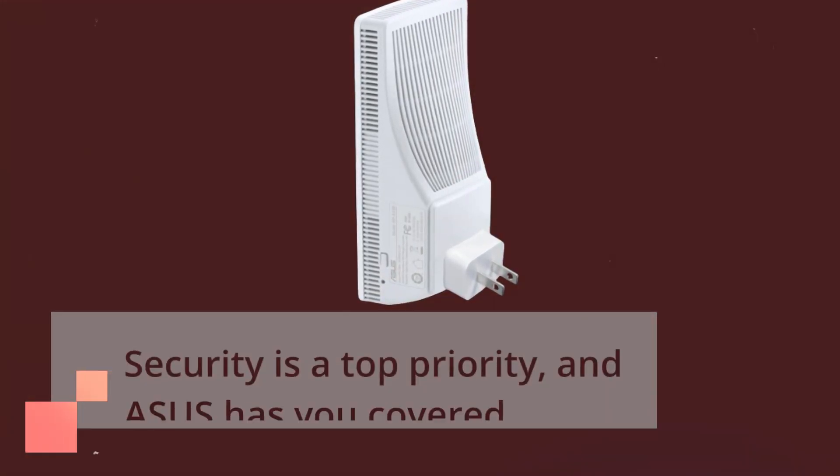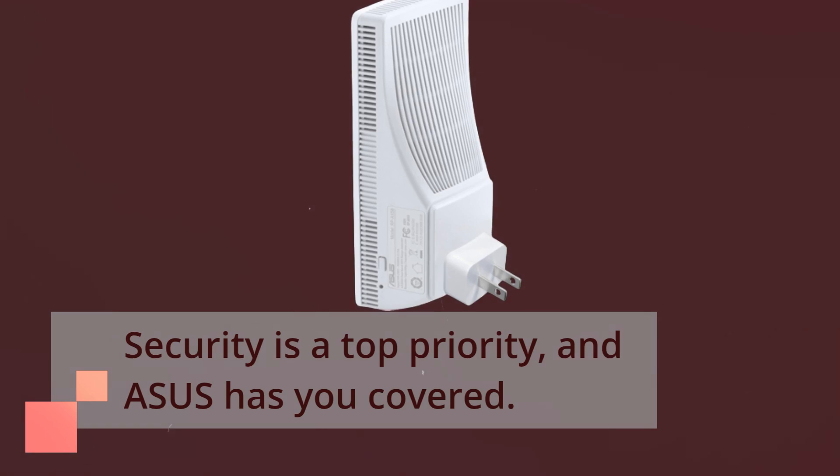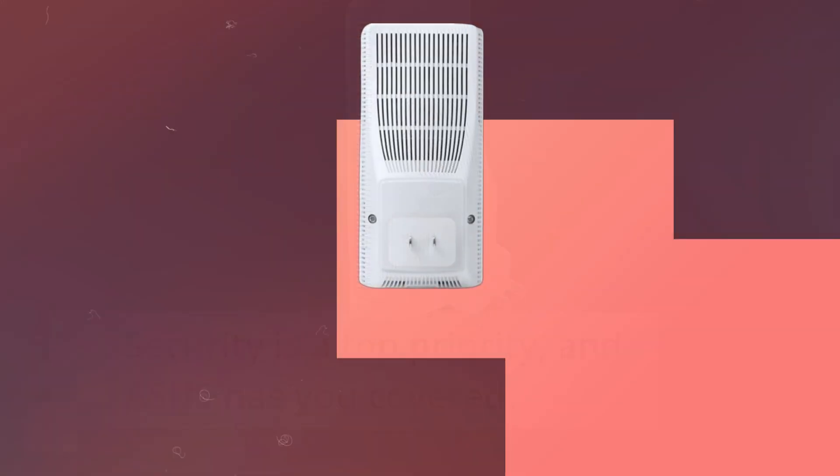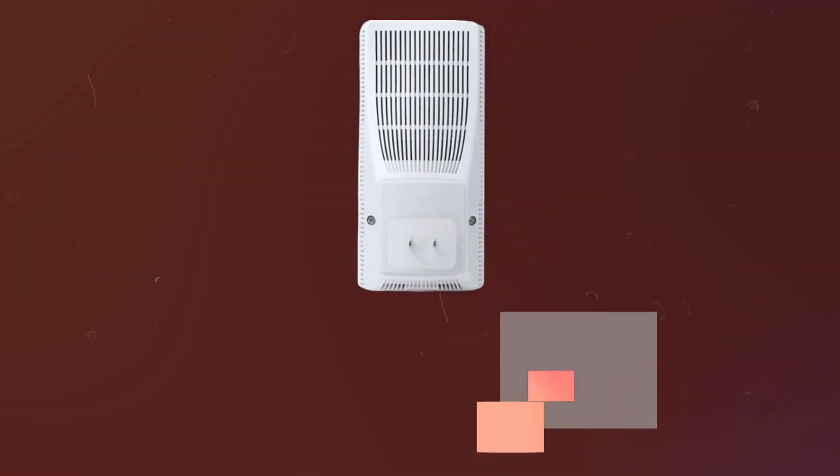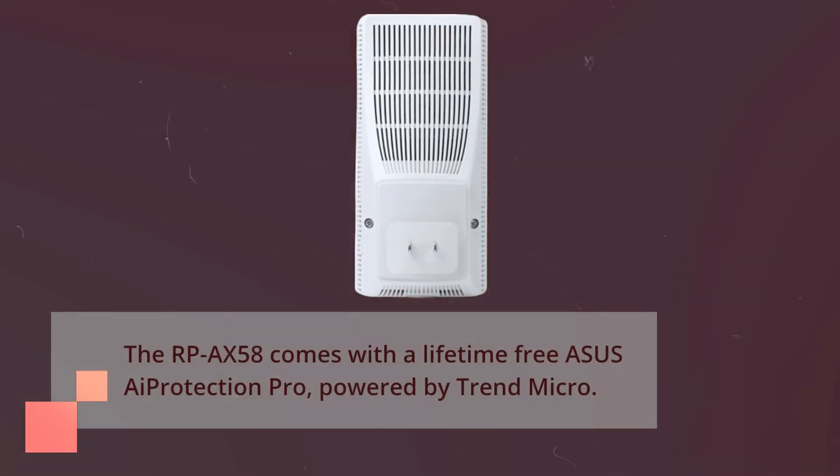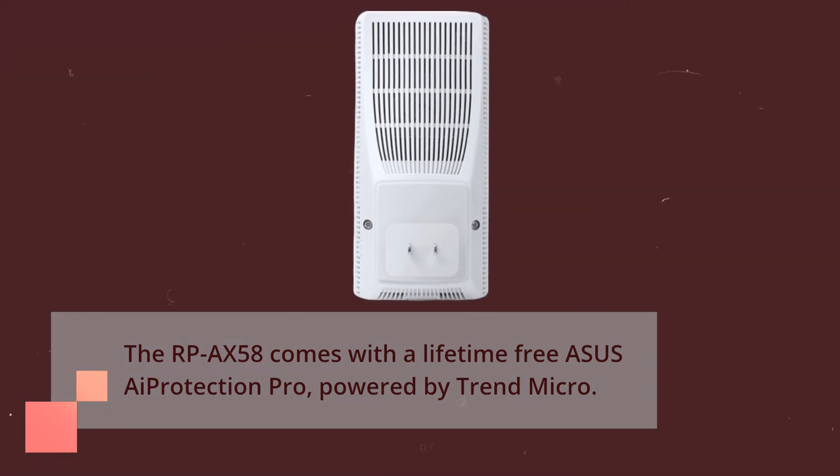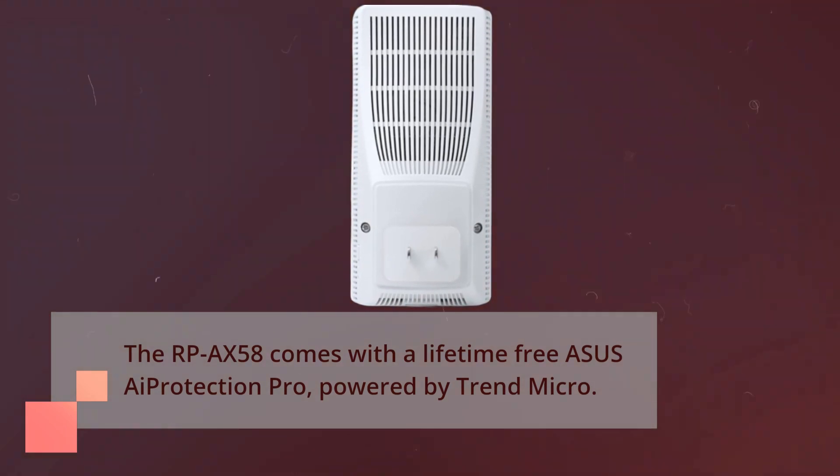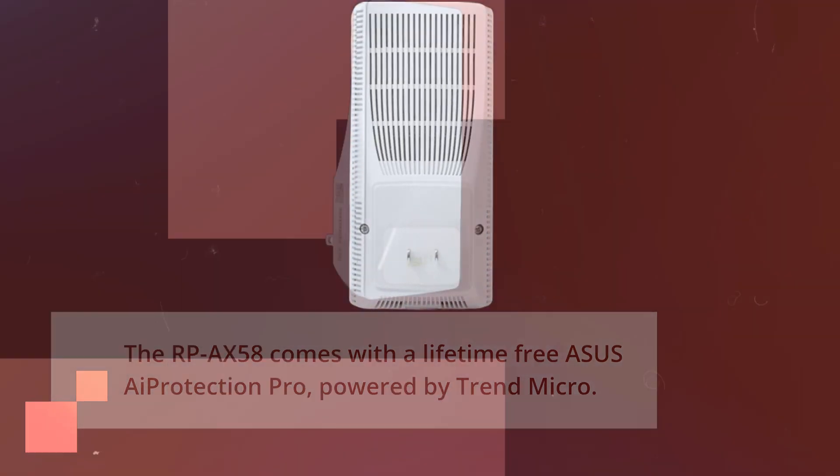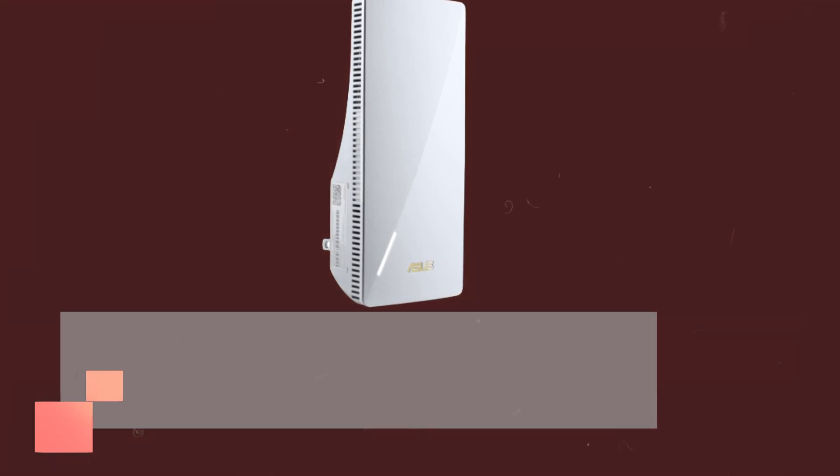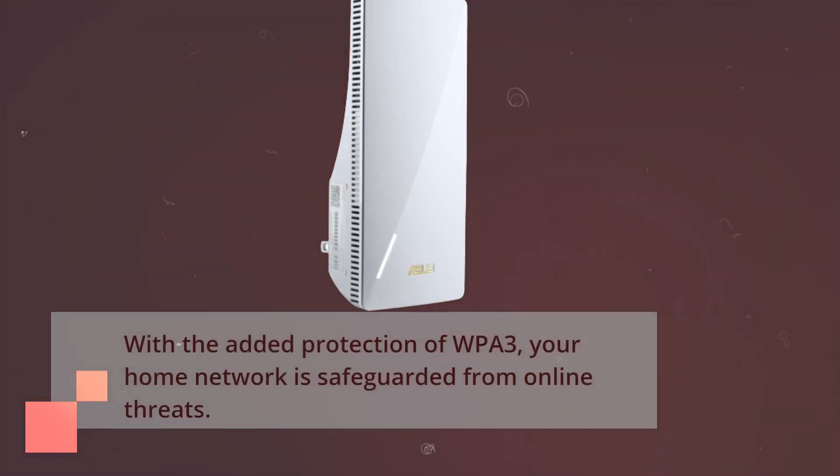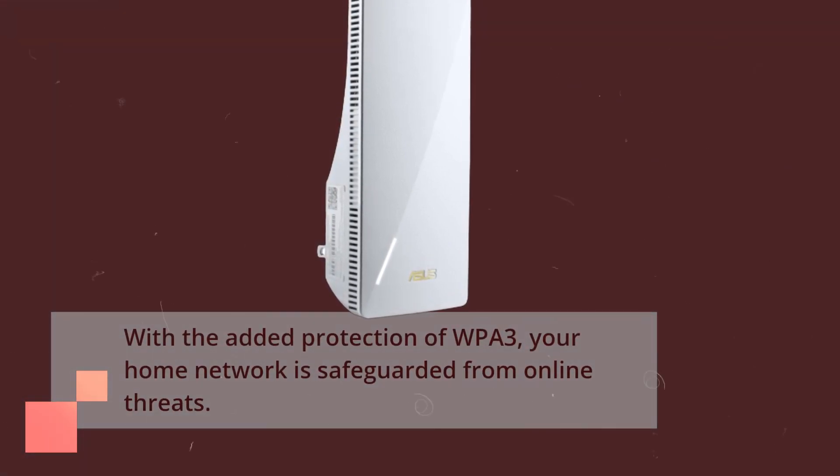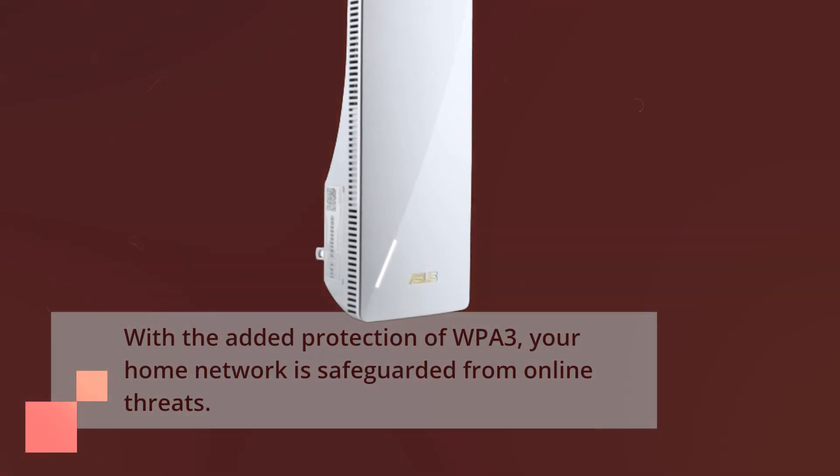Security is a top priority, and ASUS has you covered. The RP-AX58 comes with a lifetime free ASUS Eye Protection Pro, powered by Trend Micro. With the added protection of WPA3, your home network is safeguarded from online threats.